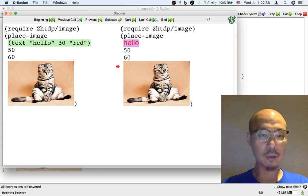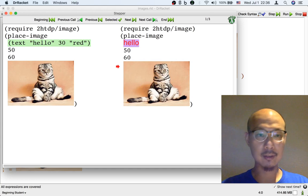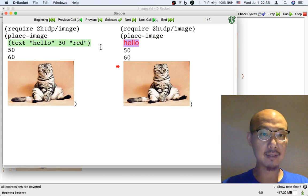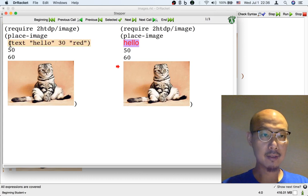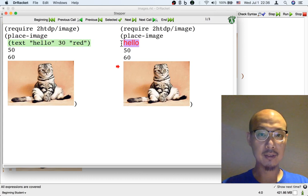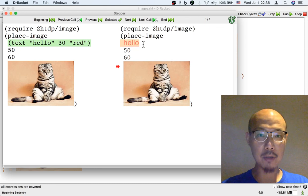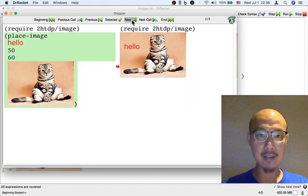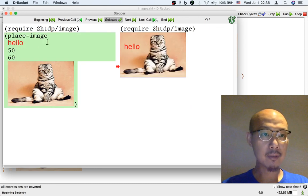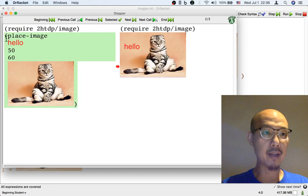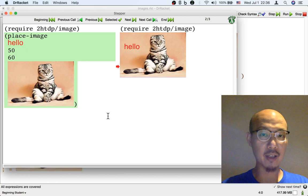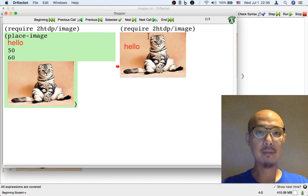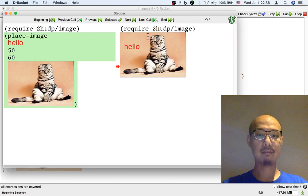So the stepper shows us how the text formula first becomes a text image, and in the next step, the place image formula becomes a composite image. And that's it.